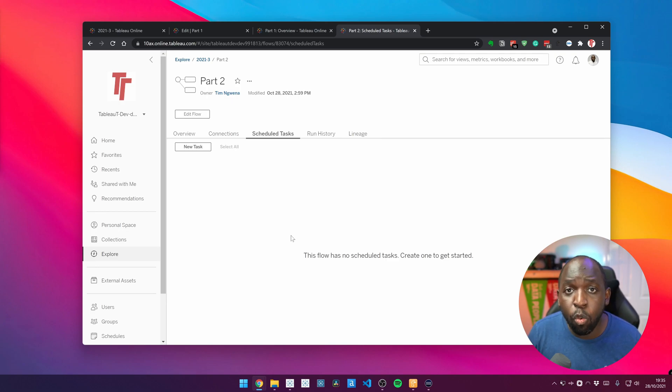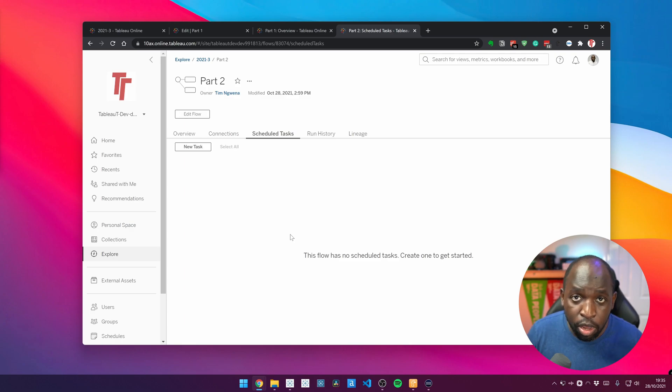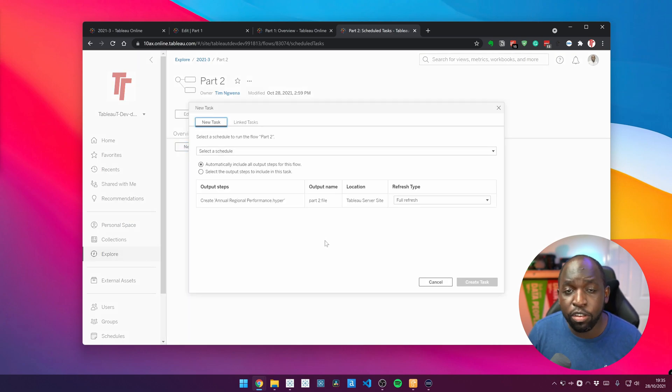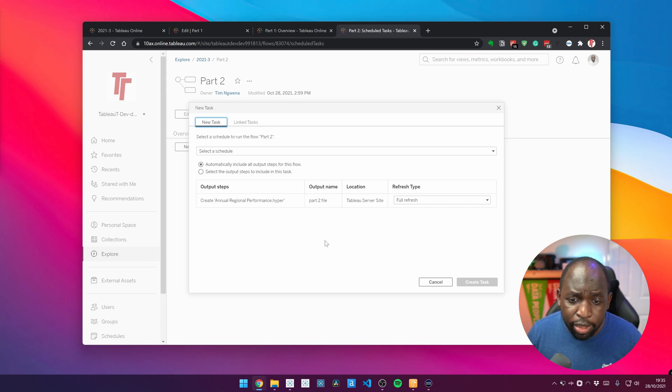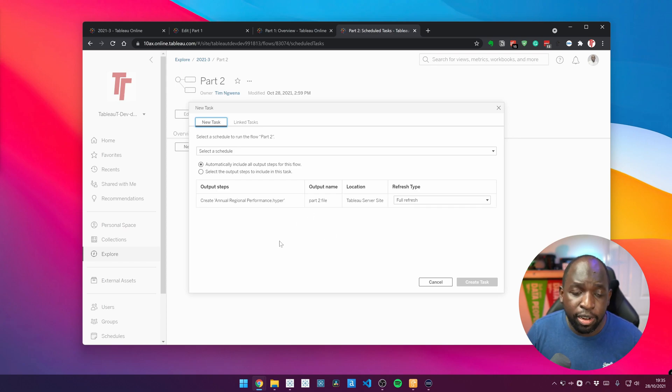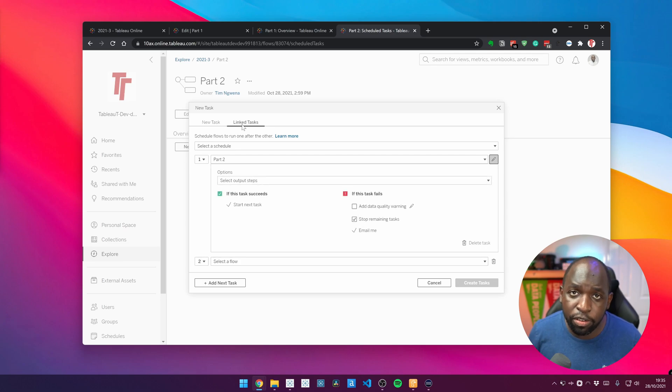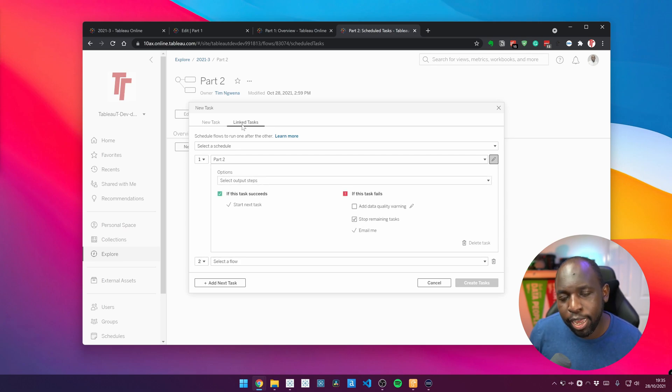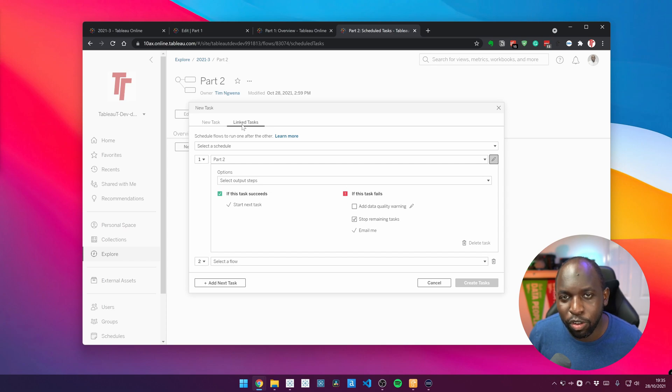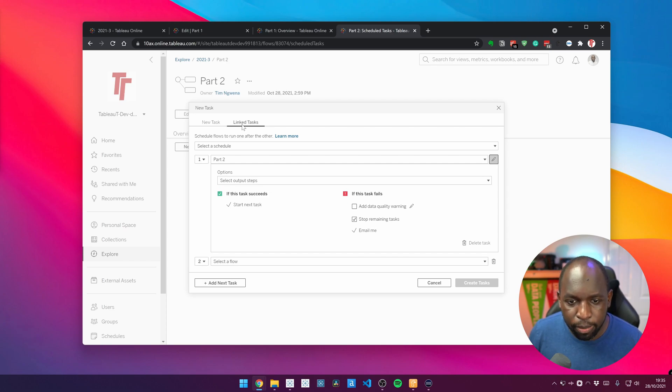Well, you just need to go to one of the two flows that you want to link. So in this case, I'm going to part two, I'm going to select new task. And when we get to this option, you've got the standard task setup that we've had before. But now you can see this new feature here called linked tasks. Again, remember, this won't show if it's not enabled on your Tableau Online site or on Tableau server.